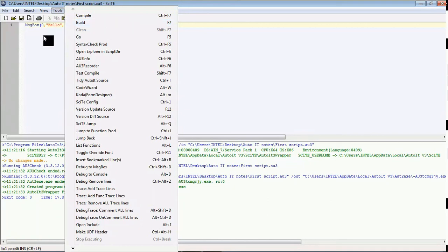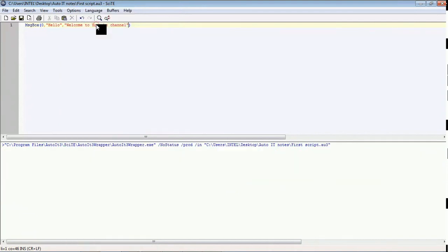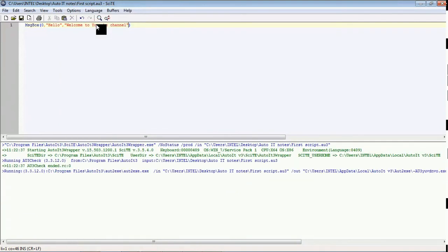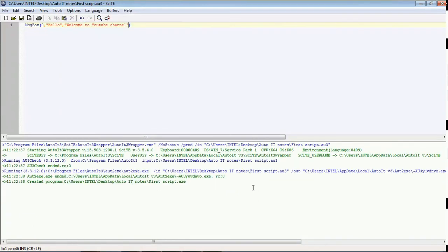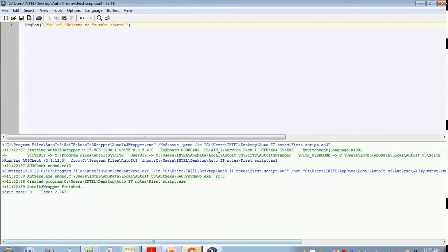Now we almost completed everything so we can check this build as well. This build will overwrite the already created exe application.